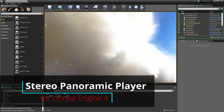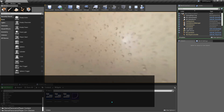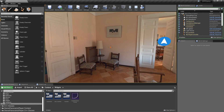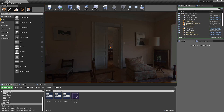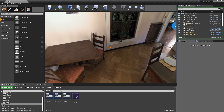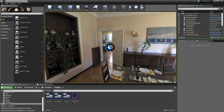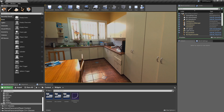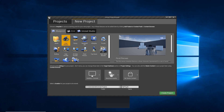Hi! In this tutorial I'll show you how to use the Stereo Panoramic Player plugin for Unreal Engine 4. The plugin is available in the UE4 Marketplace and is a complete solution to quickly integrate an interactive customizable player for 360 degrees panoramic images and videos, supporting both mono and stereo media sources. For this tutorial we will create a new blueprint project based on the classic first-person template.